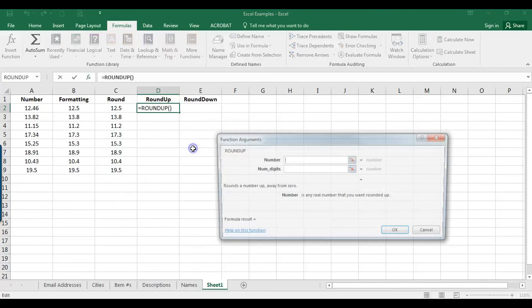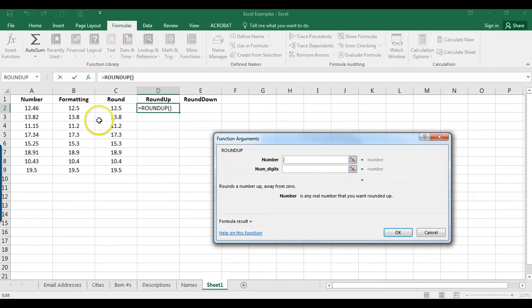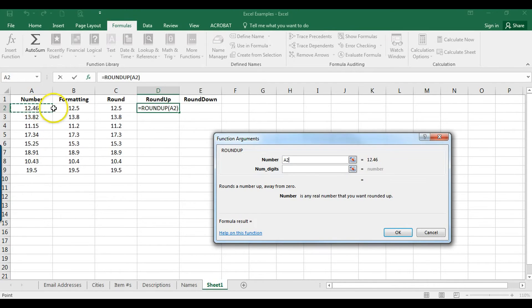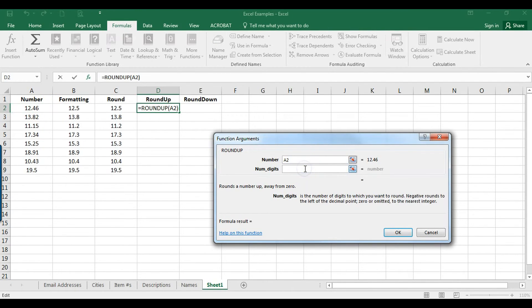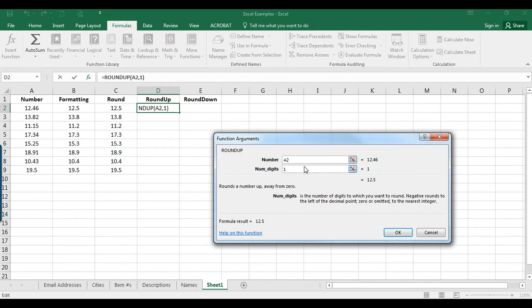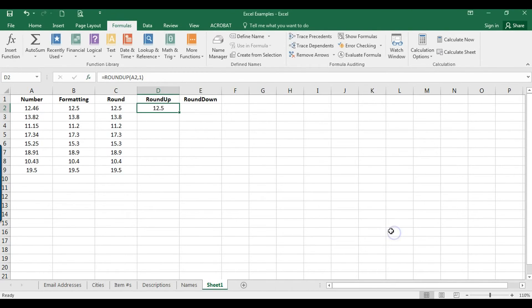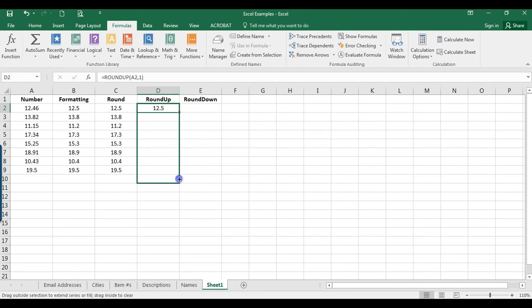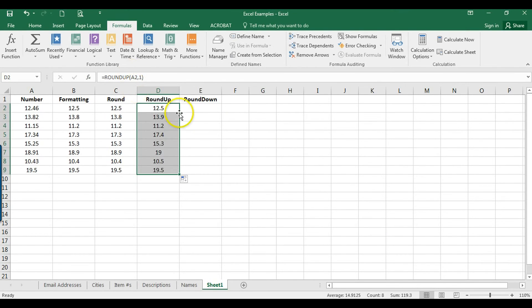So I'm going to click on round up and again it wants us to select the number. So I'm going to select A2 here, or again you can type it in. So now again we want to select the number of digits. So if we select one we can see the answer here. So I'm going to click OK and then I'm going to drag this down. So there we go. So we're starting to see some slightly different numbers here and that's because we're rounding up rather than down.